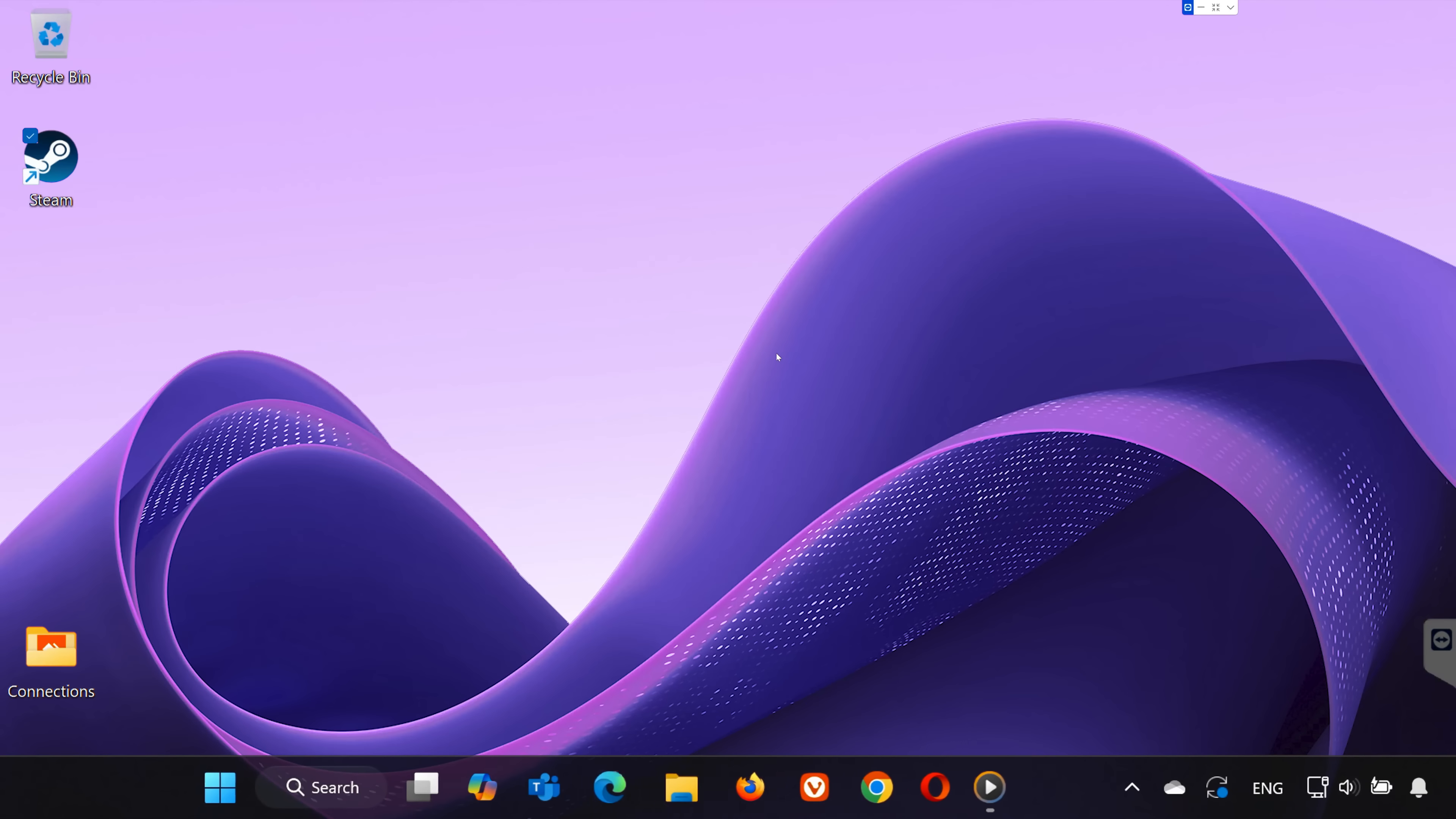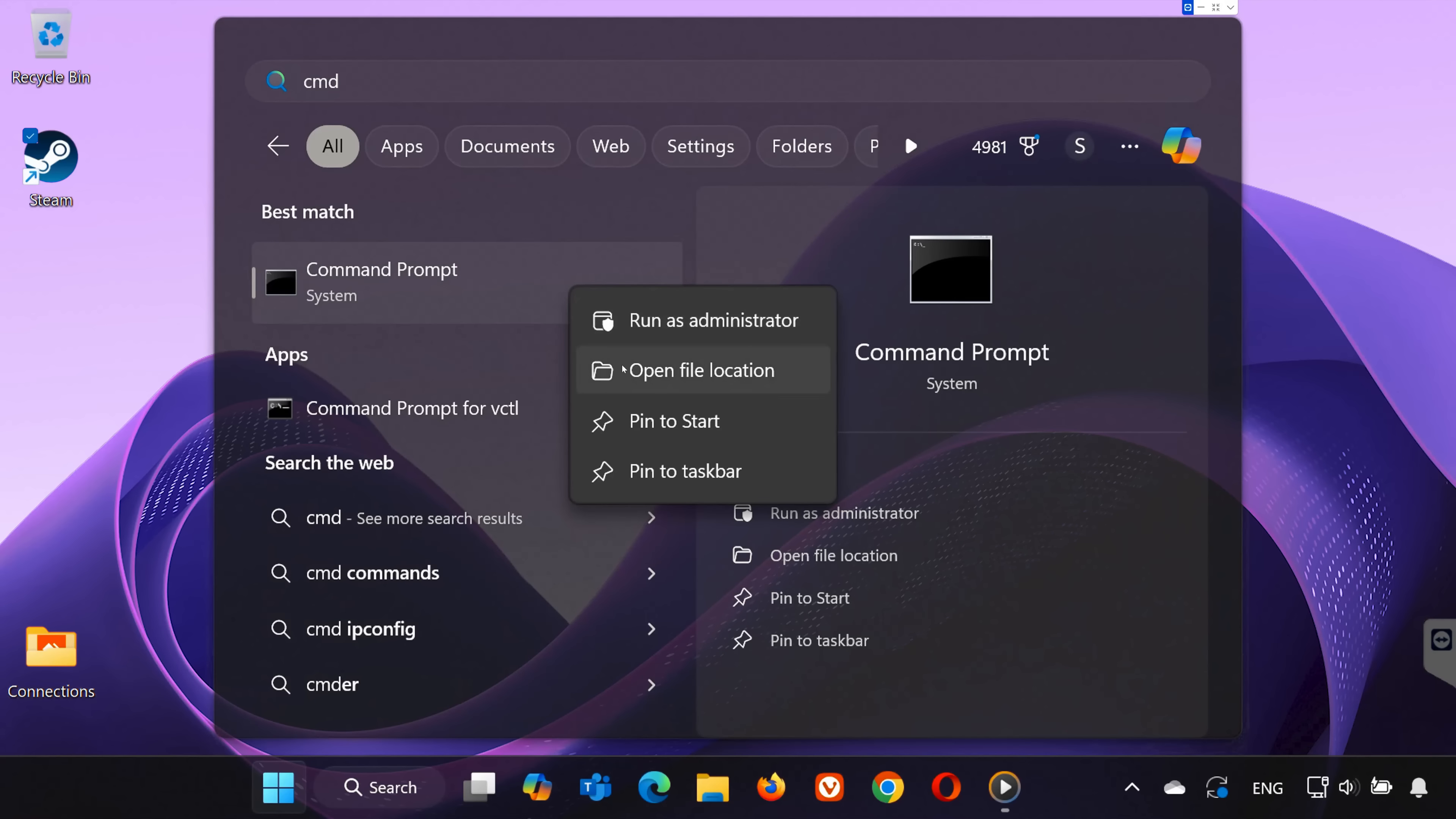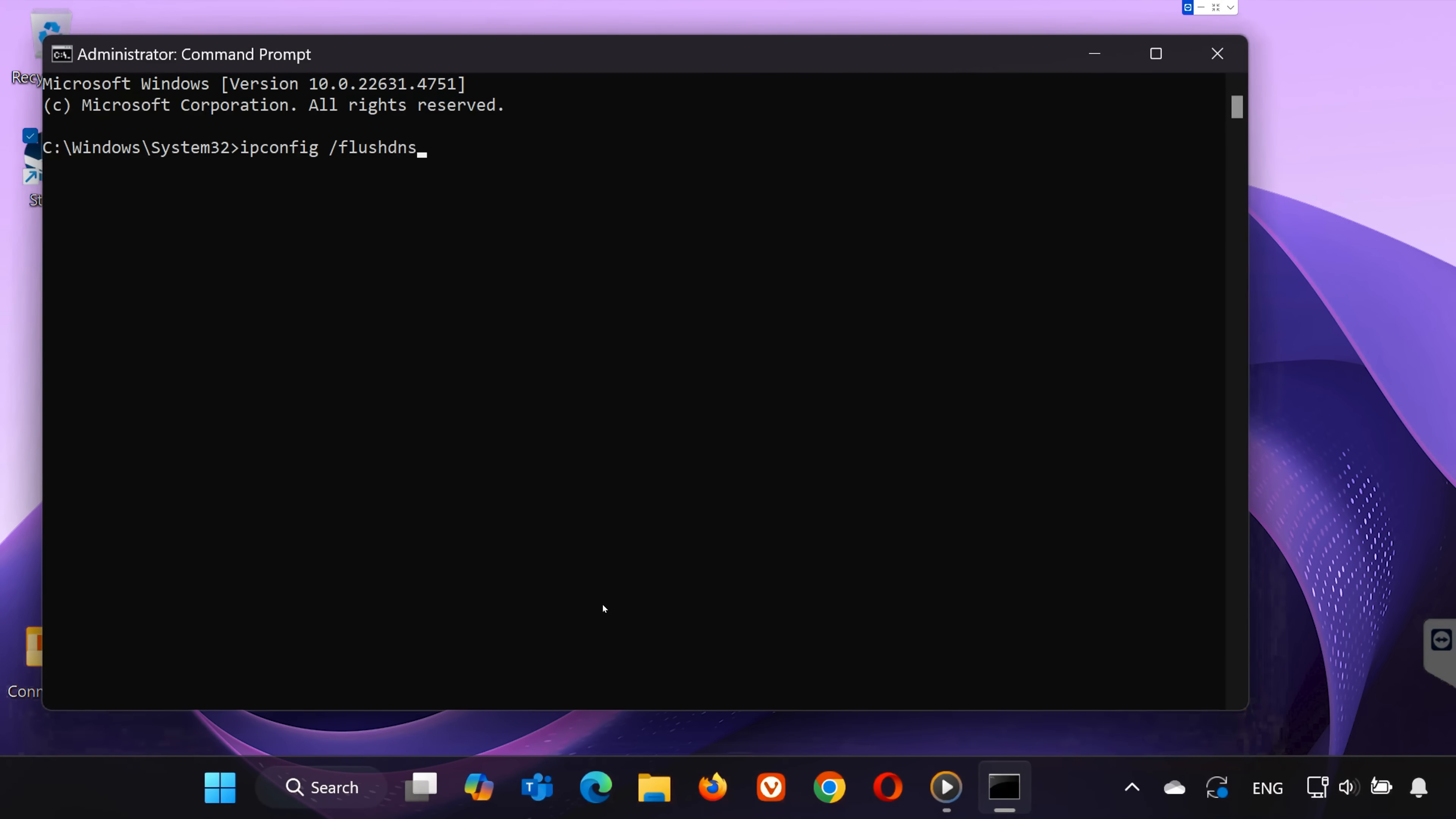Now search for CMD in the search bar. Right-click on Command Prompt and select Run as Administrator. In the Command Prompt window, type the following command: ipconfig /flushdns. Hit Enter and it will clear your DNS cache. Then restart your PC to apply the changes.